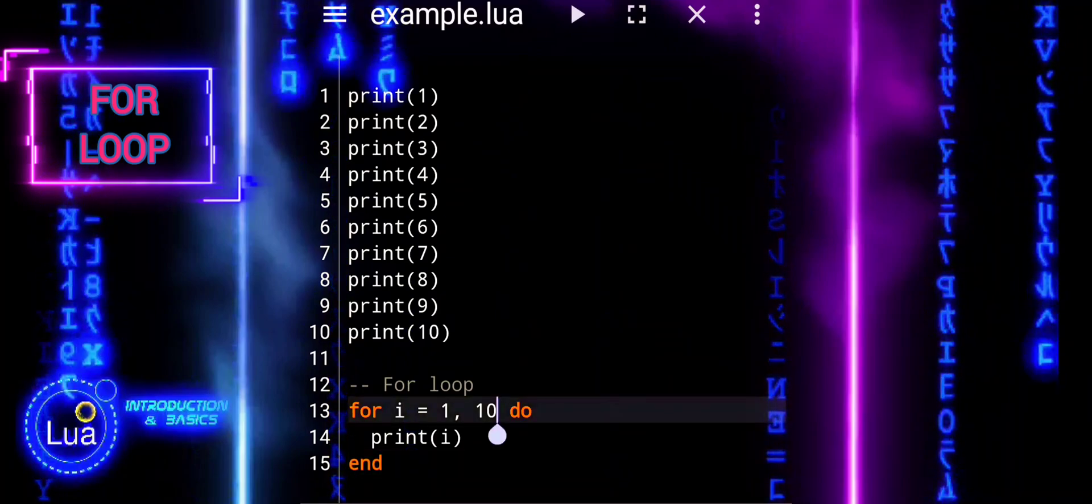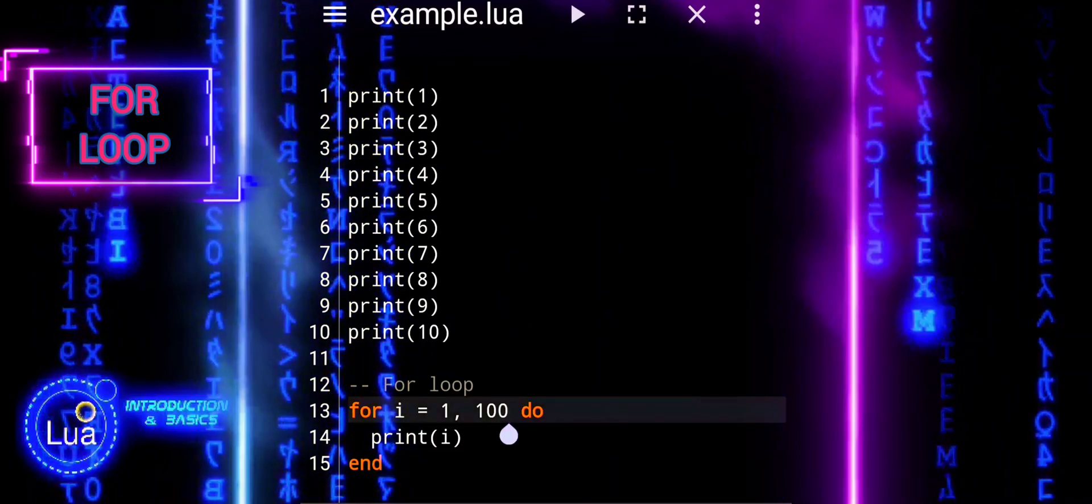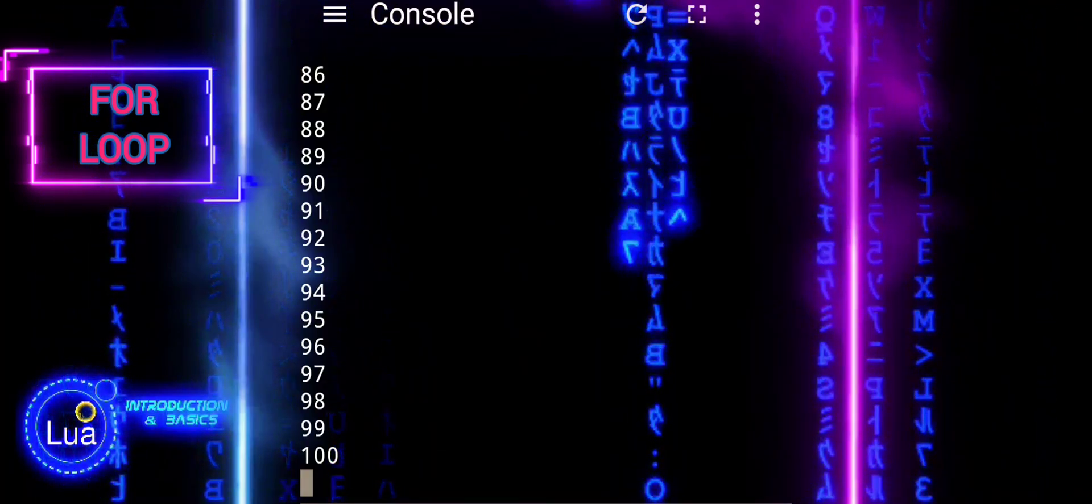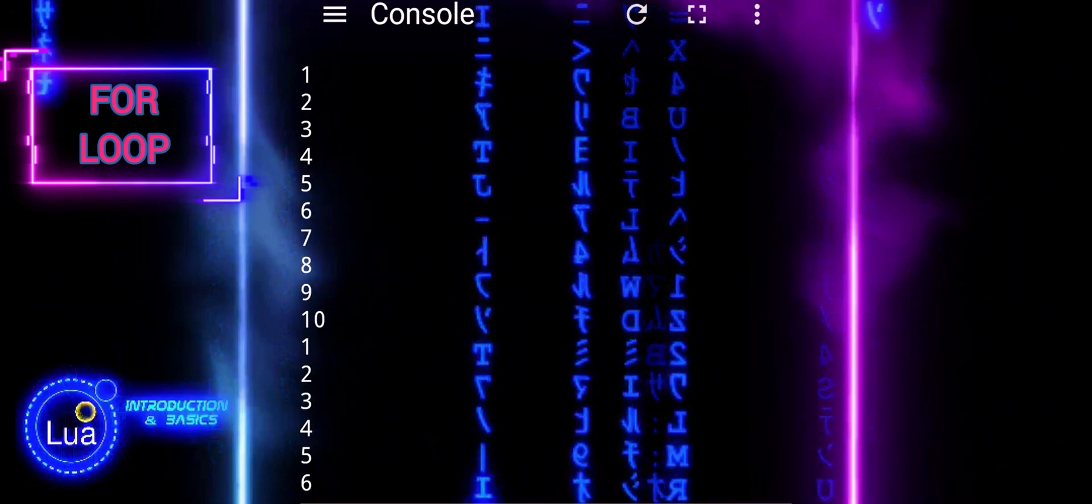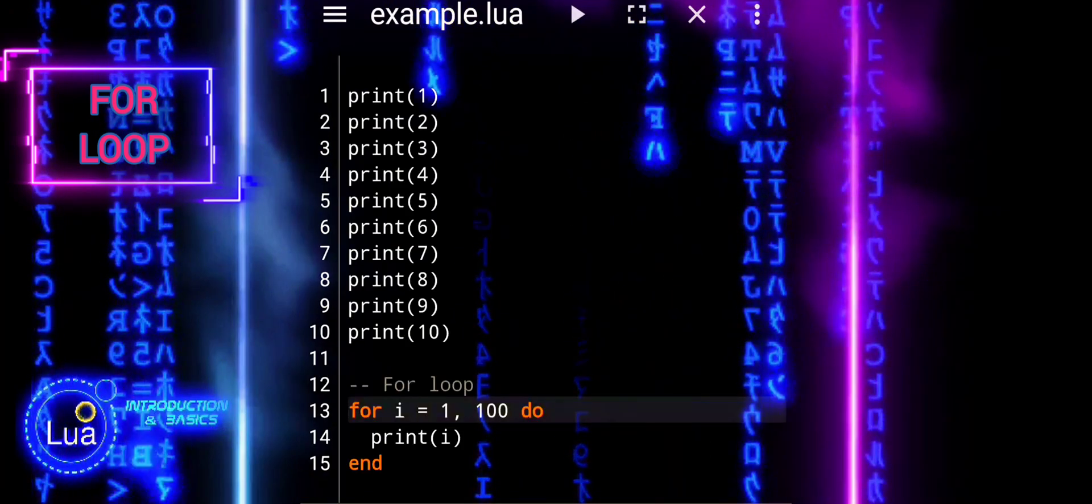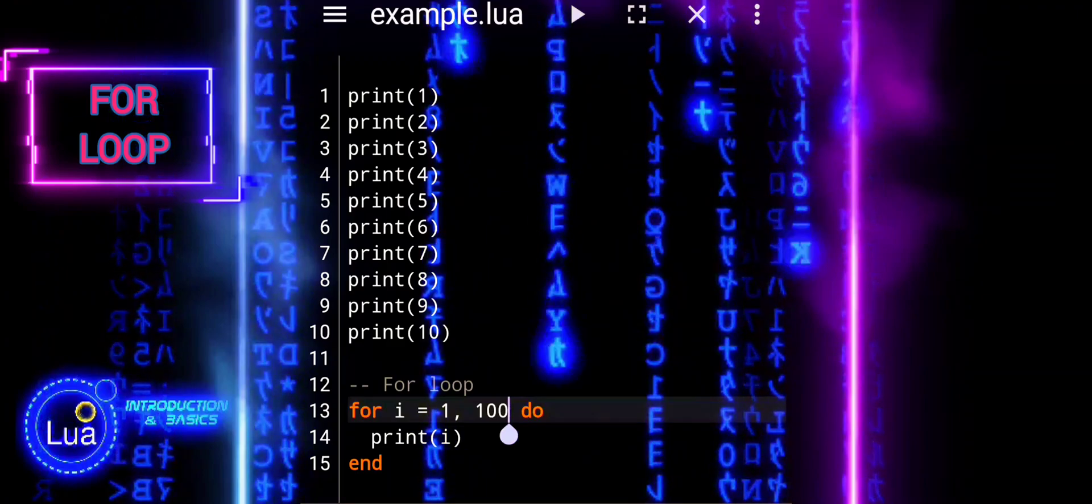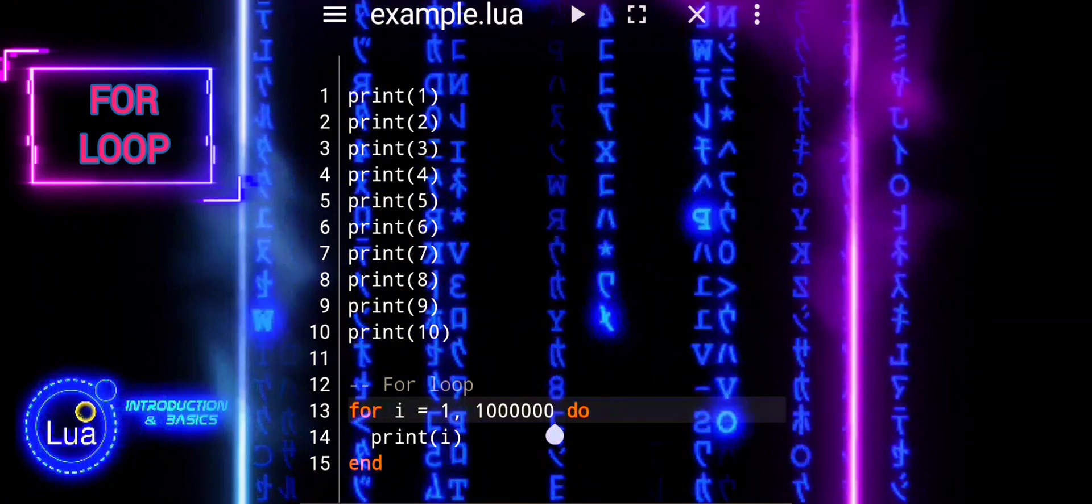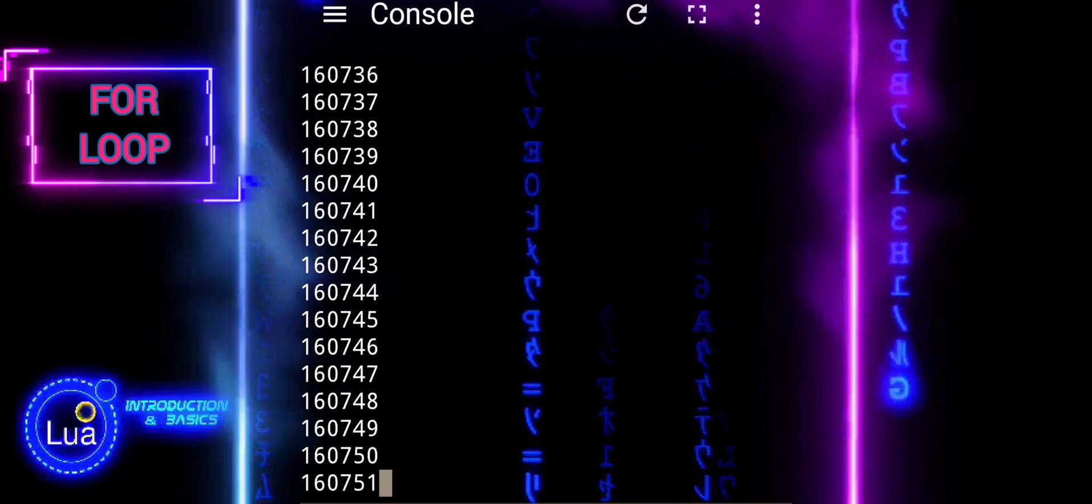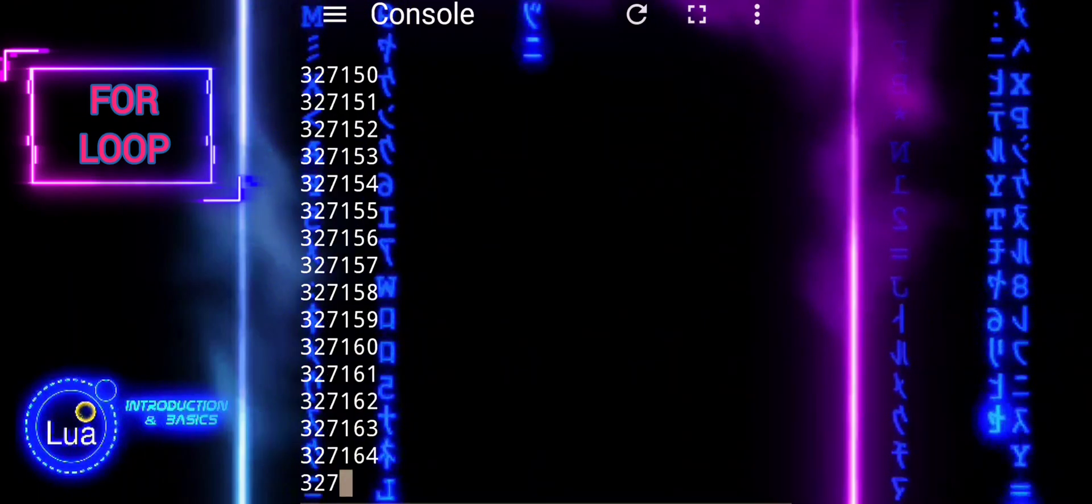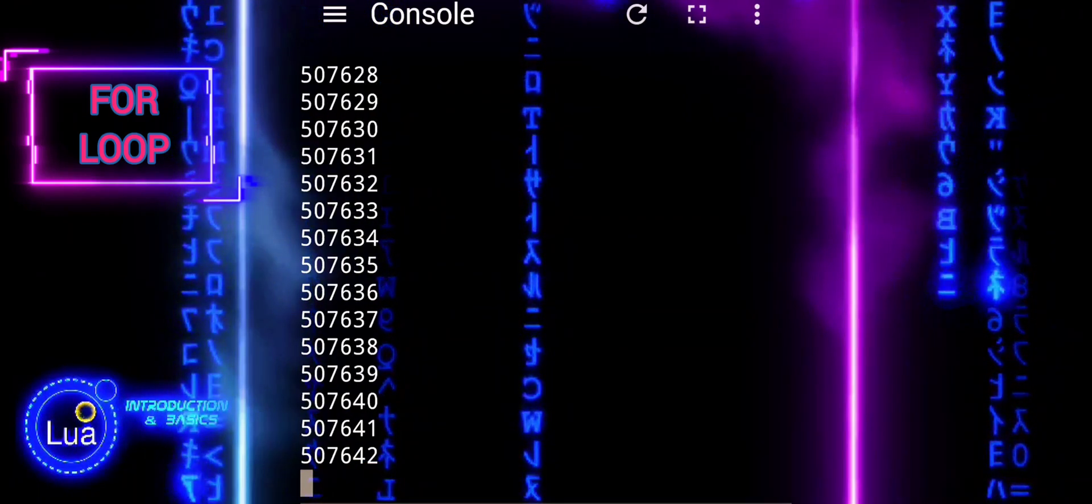Printing one million numbers individually without a loop would be impractical and inefficient. It would require writing out each number manually, resulting in a massive amount of redundant code and significantly increasing the risk of errors. By contrast, using a loop allows us to achieve the same outcome with much less code and effort.